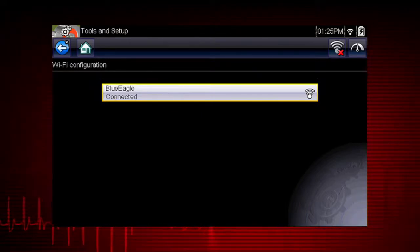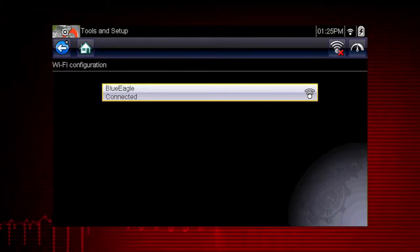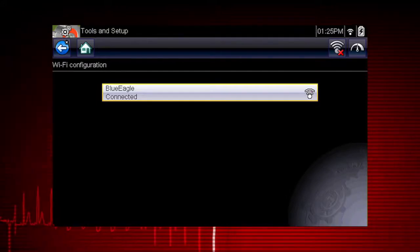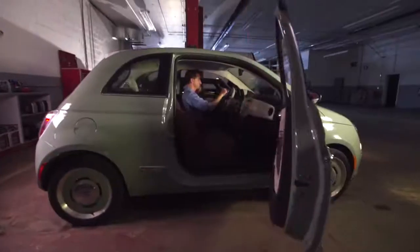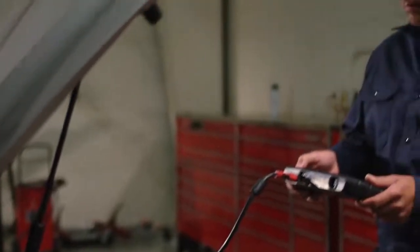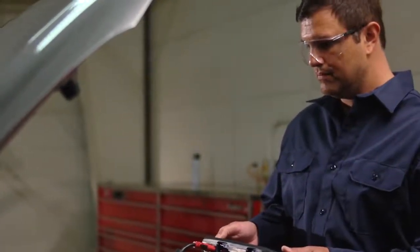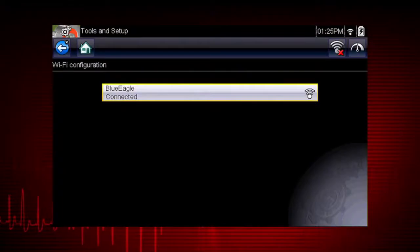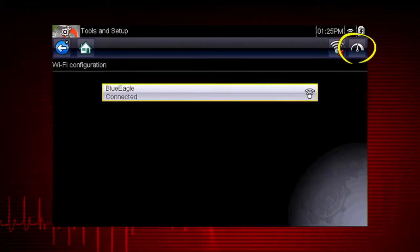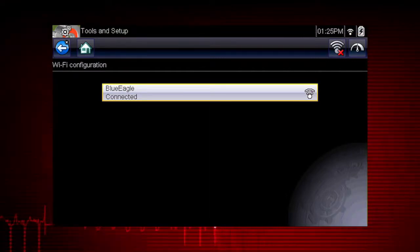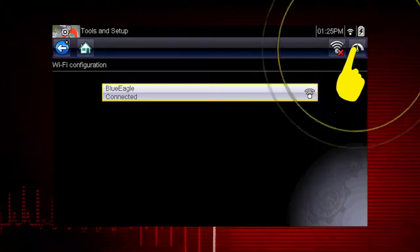The screen will change to display your network connection highlighted with a status message of Connected and an indicator showing the current Wi-Fi signal strength. You are now ready to access the power of SureTrack. If you are experiencing network connection issues, an automated feature is available to quickly test your network connection. Before you start the automated testing procedure, turn off the diagnostic tool and turn it back on. This clears previous testing messages from memory. Then connect to your desired network. From the Wi-Fi configuration screen, select the Wi-Fi test icon to open the Network Connection Test screen. The network connection test is an automated test that begins when the screen is displayed.